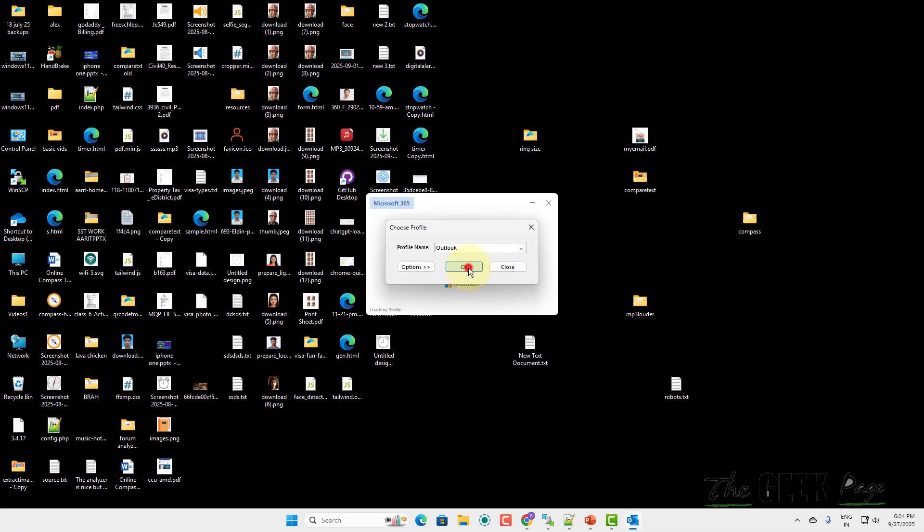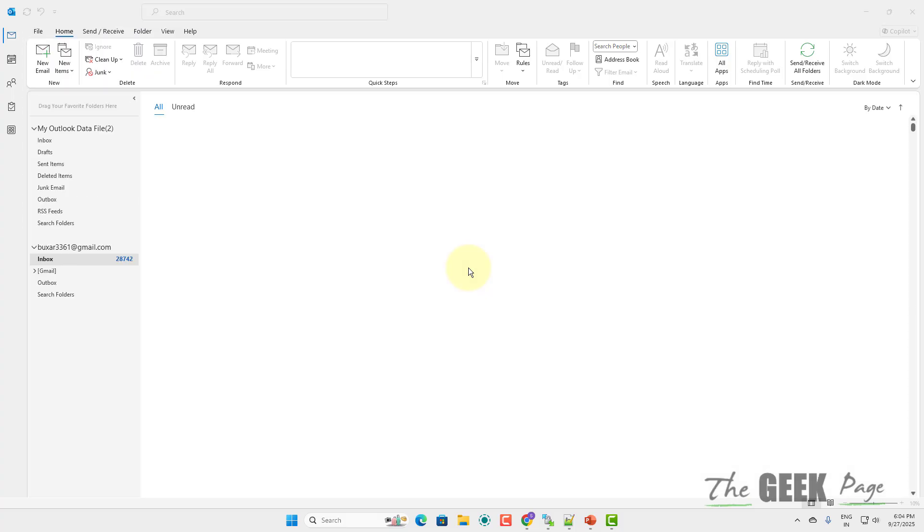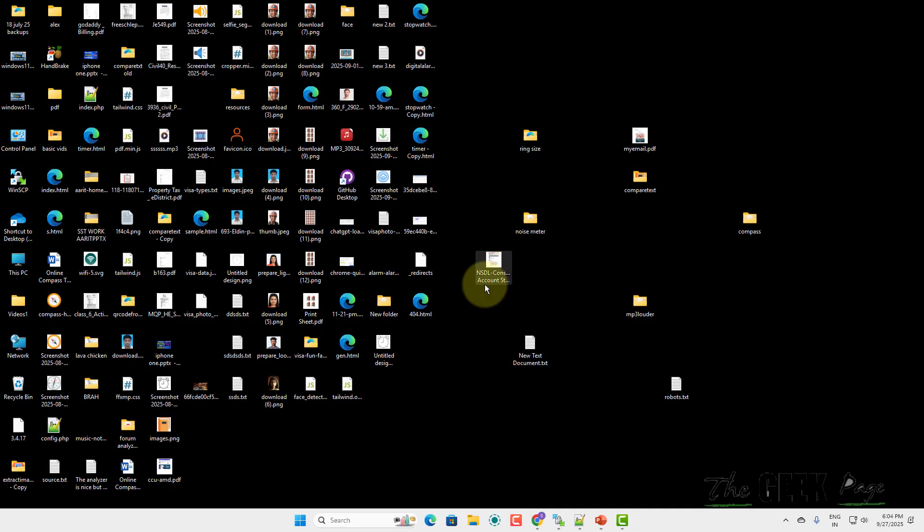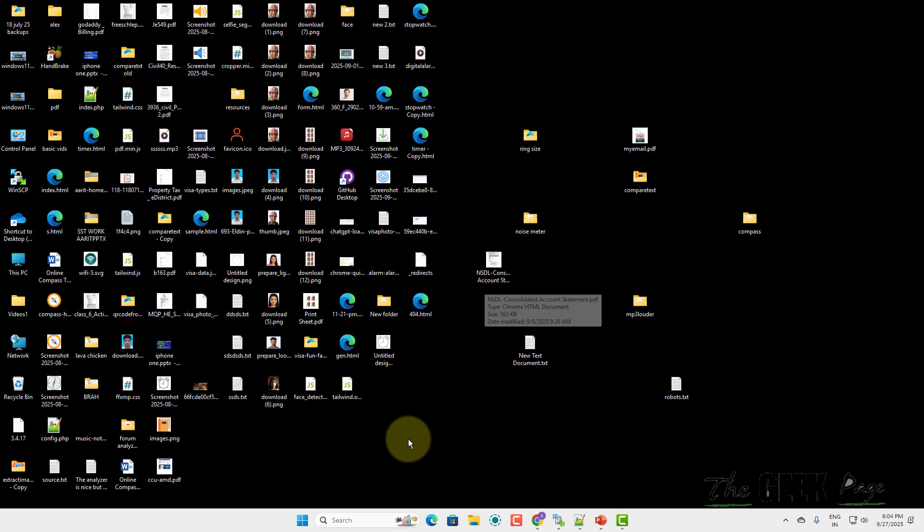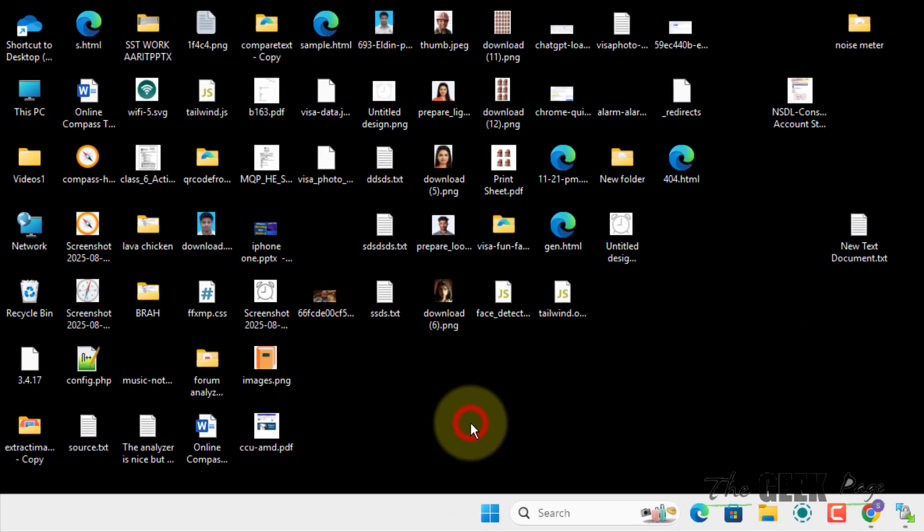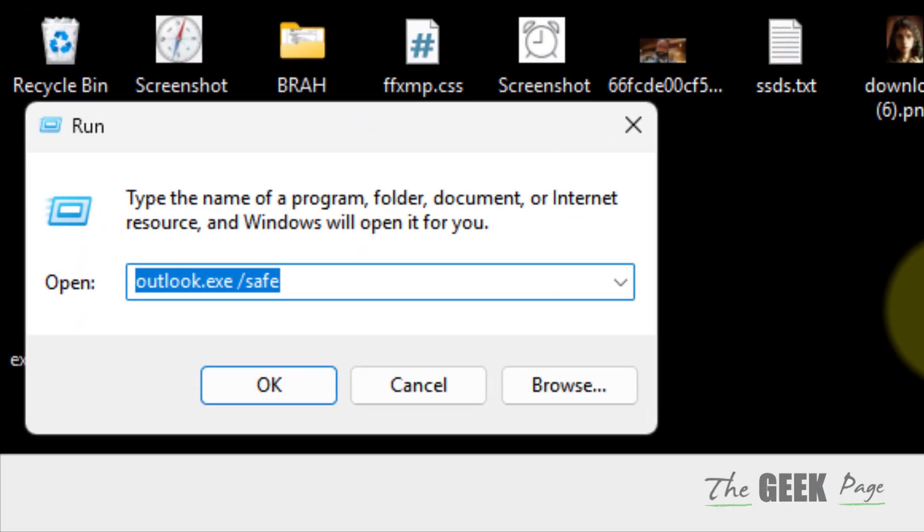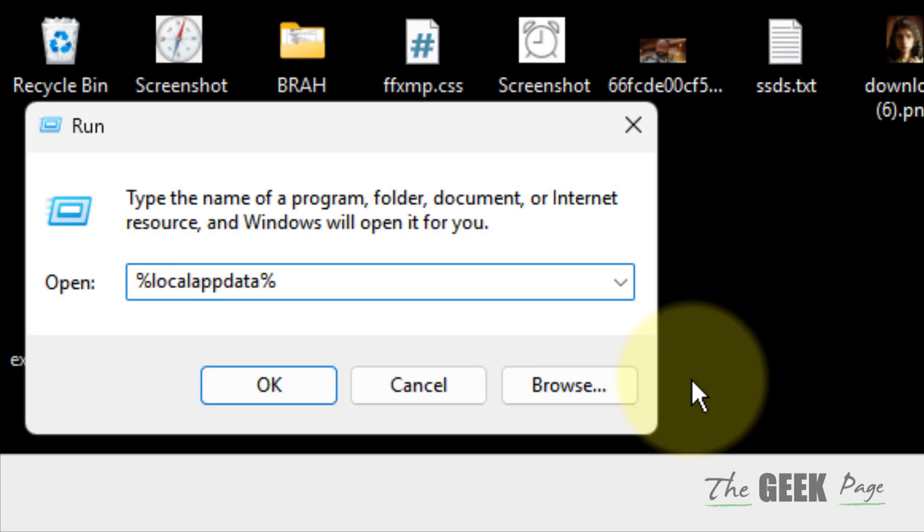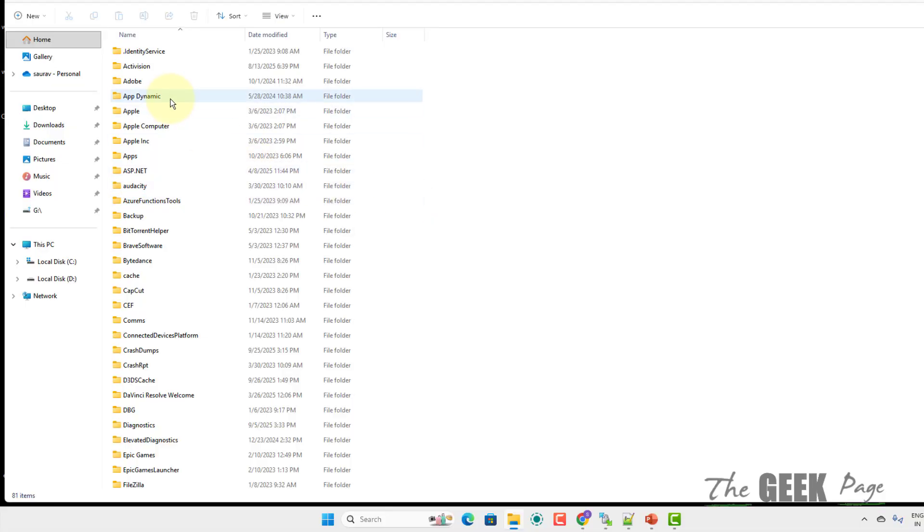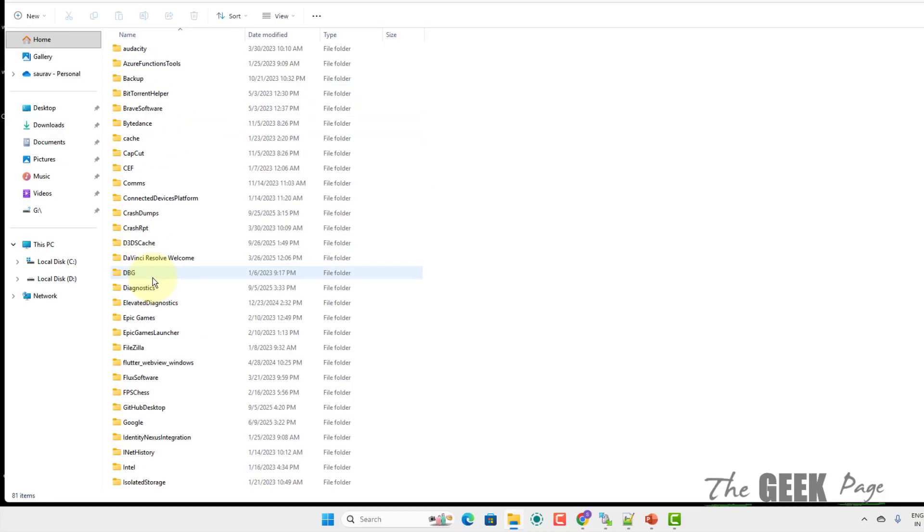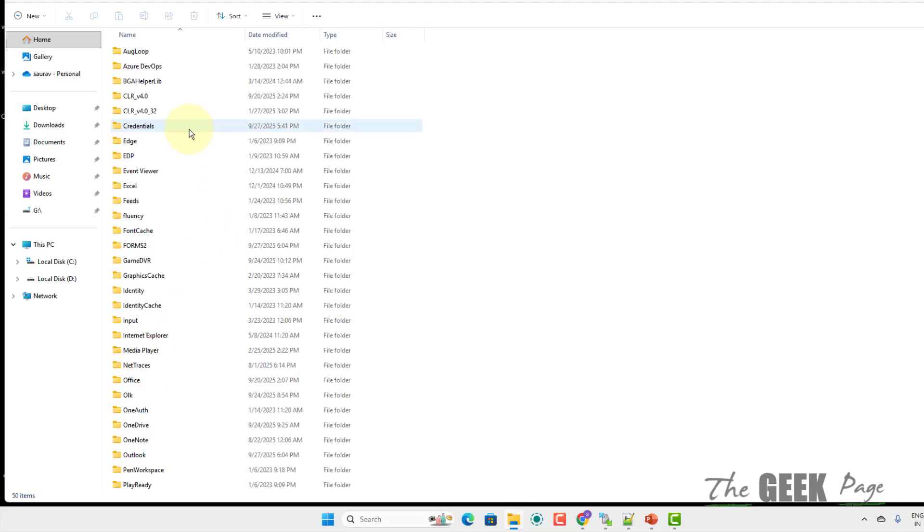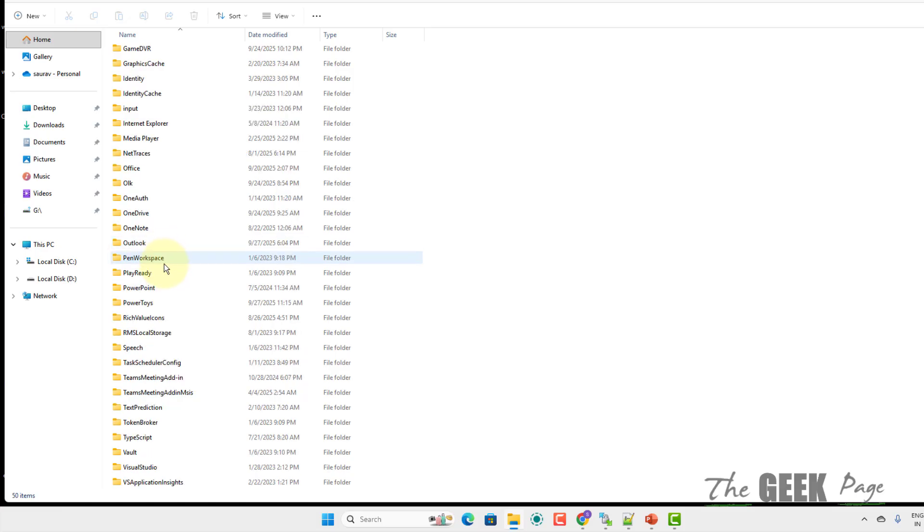If this also does not work, then what you can do: you can rename the OST file. So for that, just right-click on start button, click on Run and type %localappdata%, click OK. Now find Microsoft from the list, double-click on it, find Outlook from the list, Outlook folder, double-click on the list.